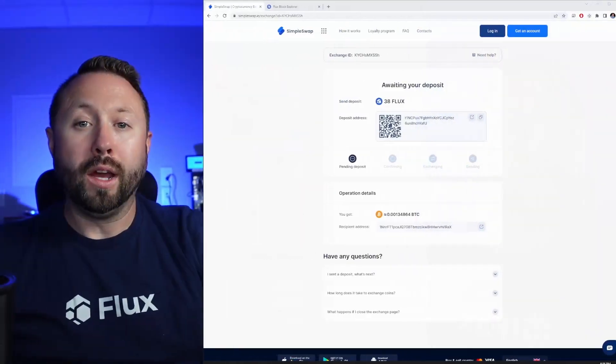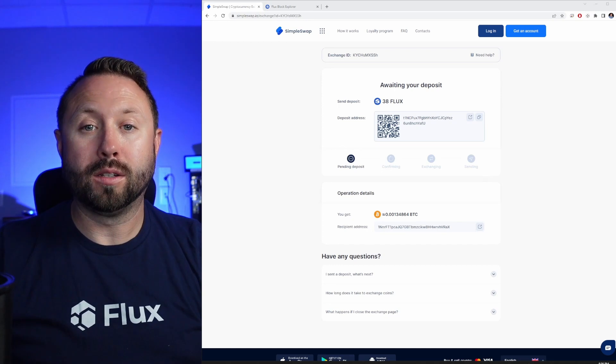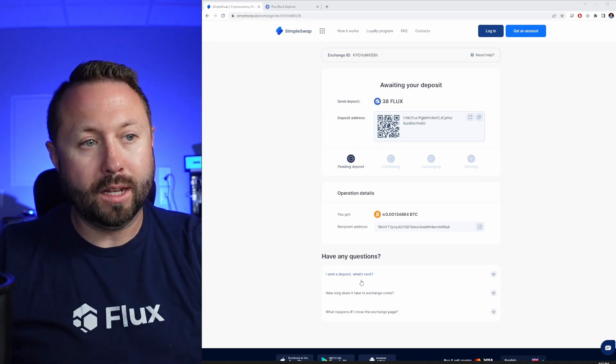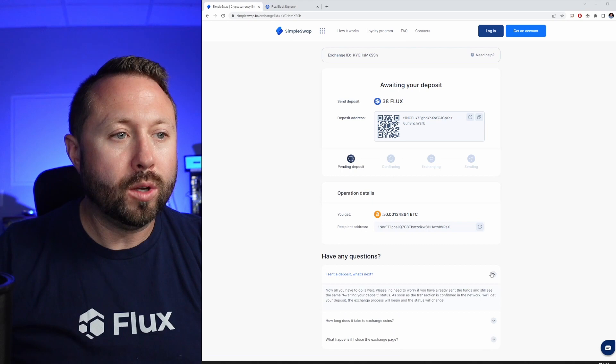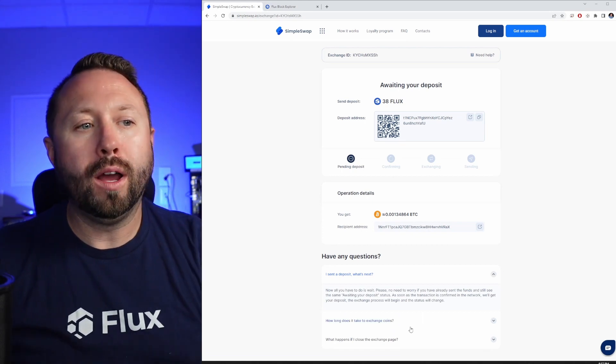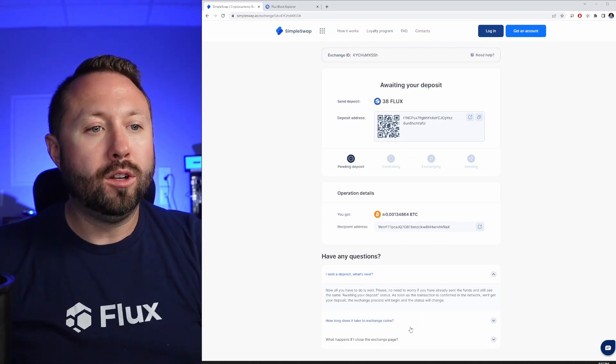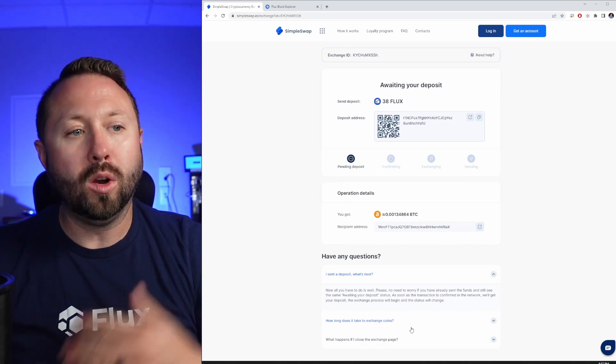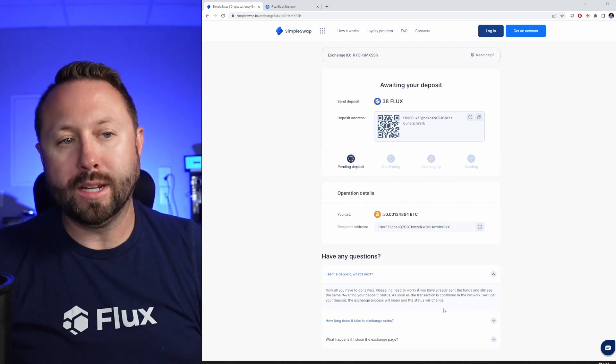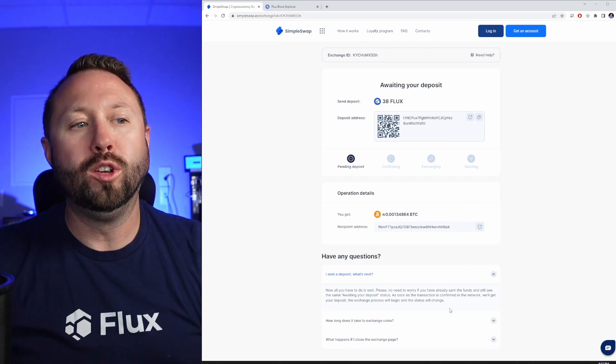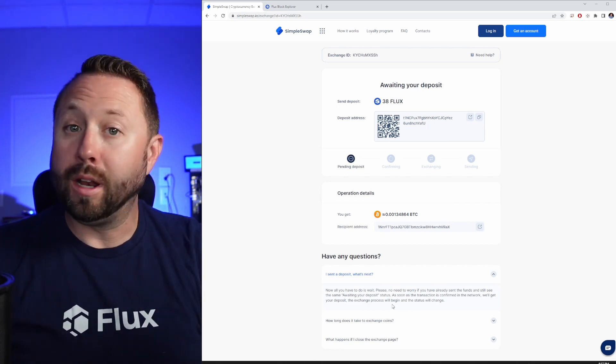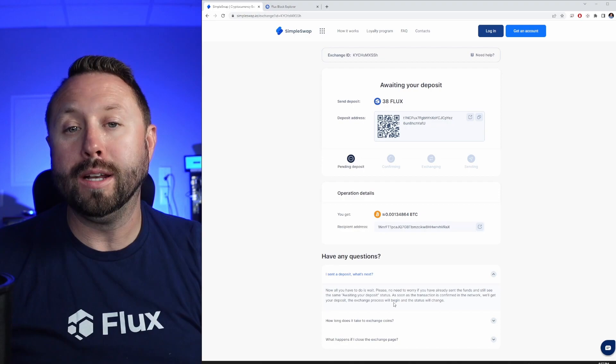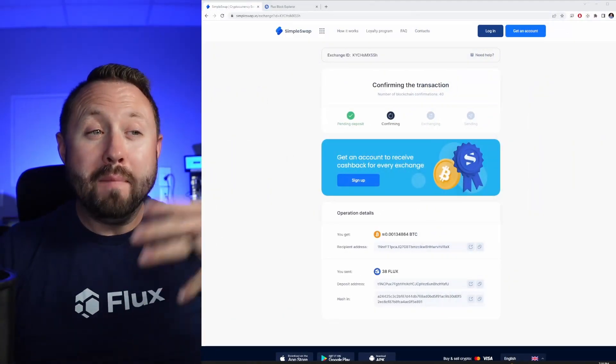Okay, so we sent over our Flux. Well now what? Well, as you can see here, all you have to do is wait. Please no need to worry if you had already sent the funds and still see awaiting your deposit status. As soon as the transaction is confirmed in the network you'll get your deposit. So I'm going to keep track of how long it took and we'll report back once we see that change.